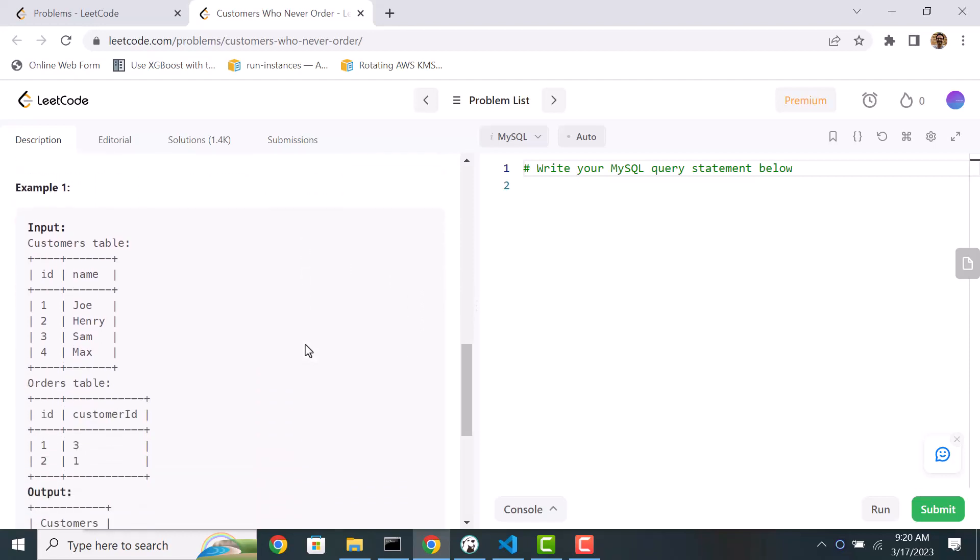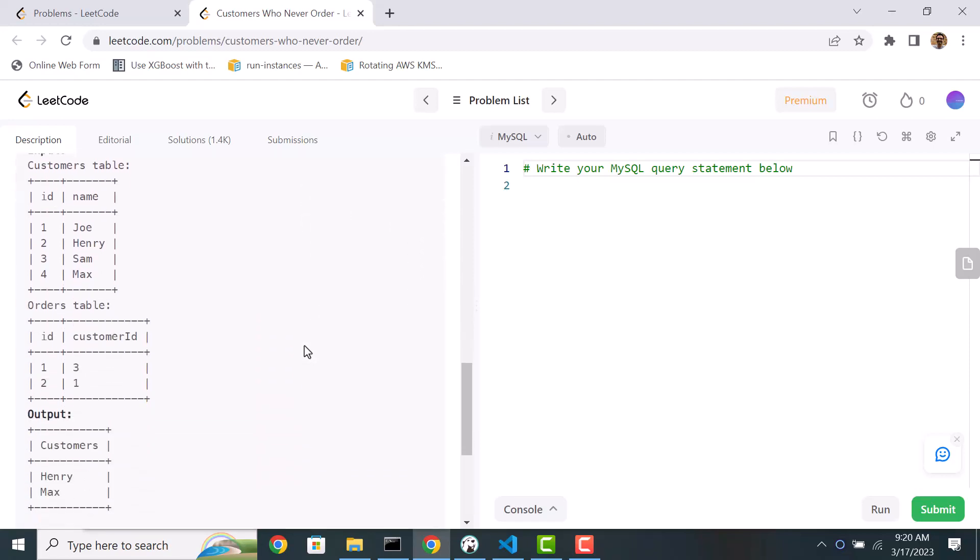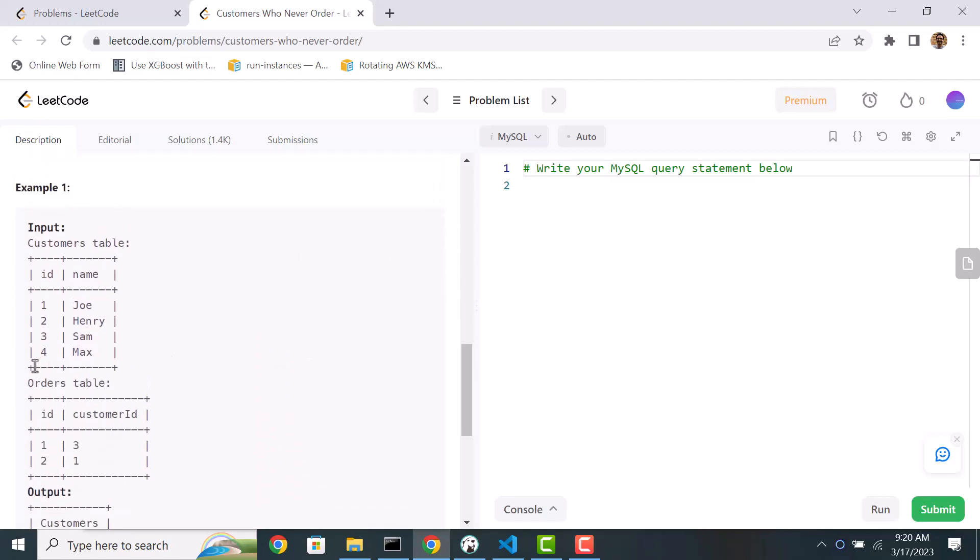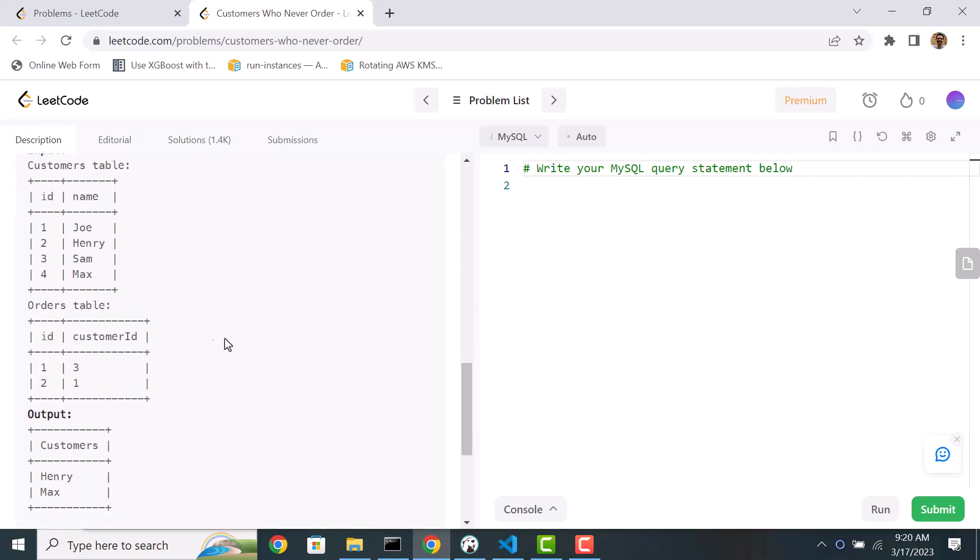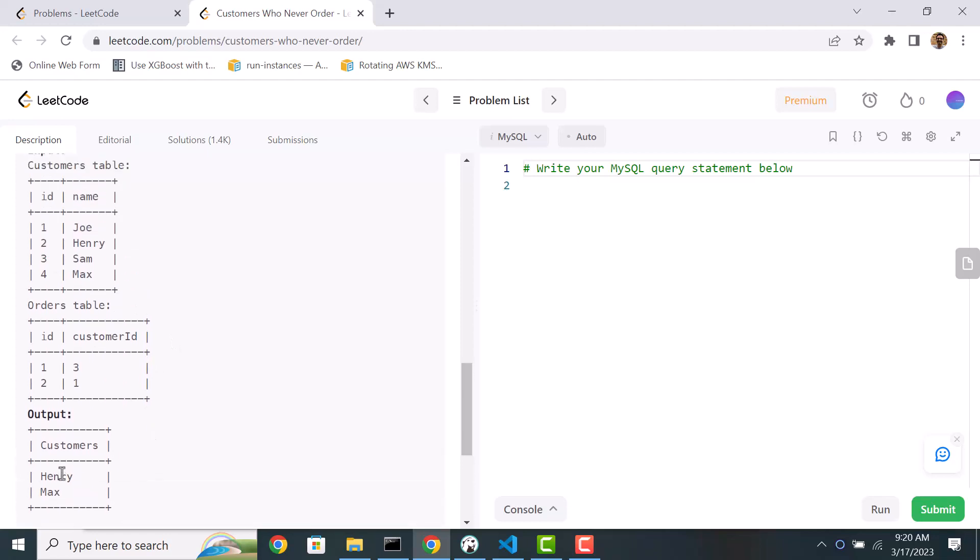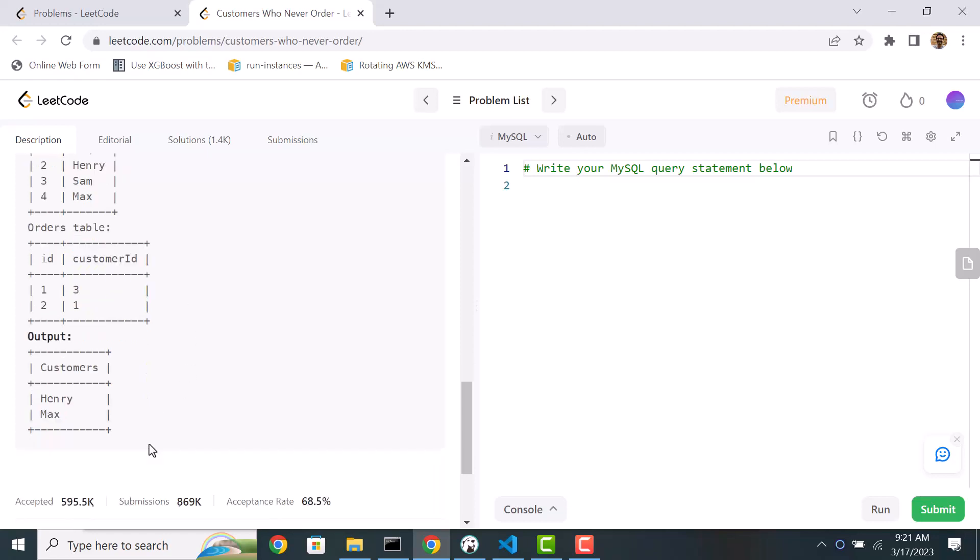Let's take a look at an example. We have four customers here, id is one through four, and then orders table has two entries already, one and two, for customers three and one. So among these four customers, only one and three have placed orders, and two and four have never placed any orders. So our output to this query should list the customer names. In this case Henry and Max.